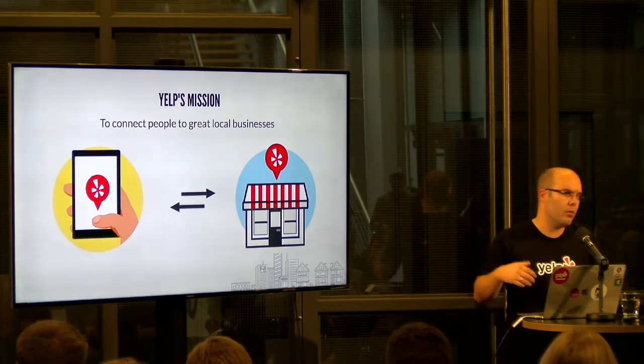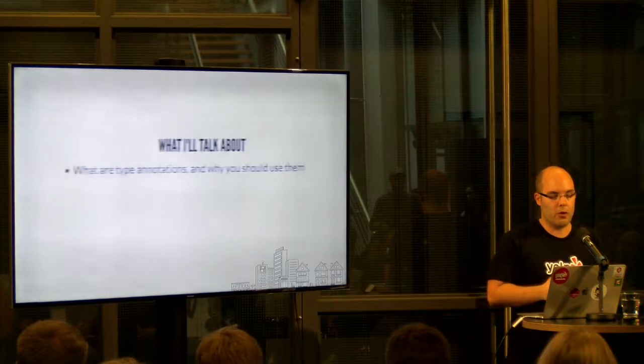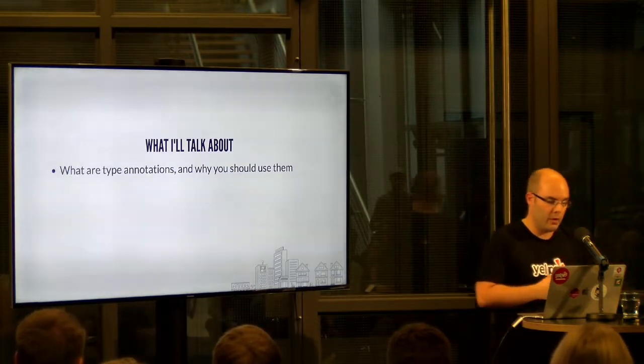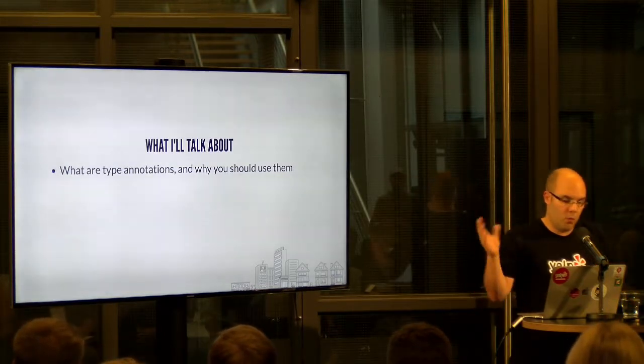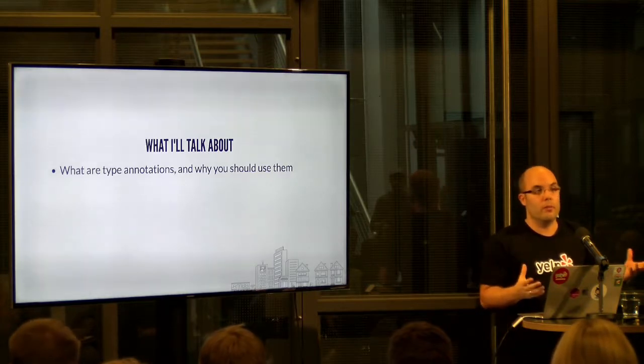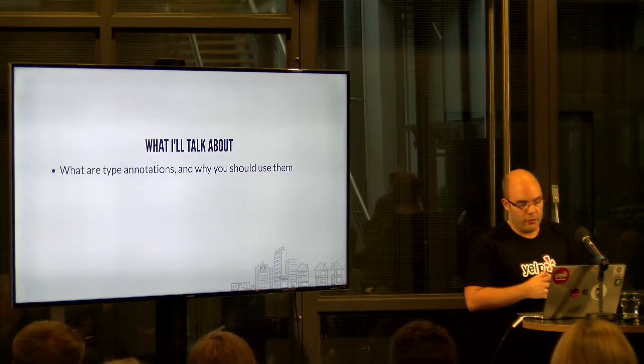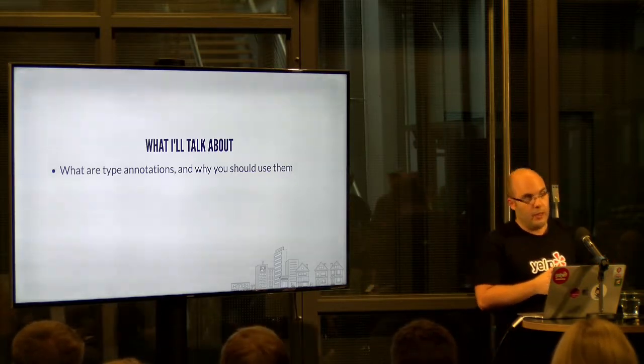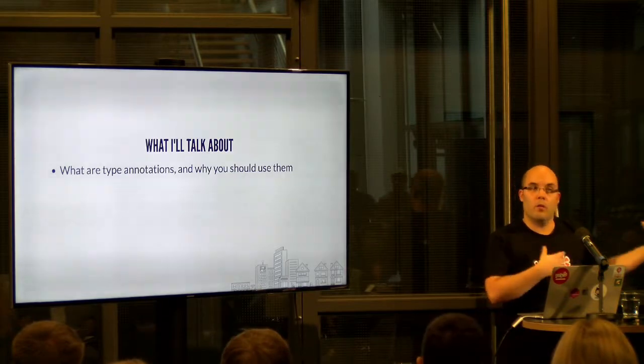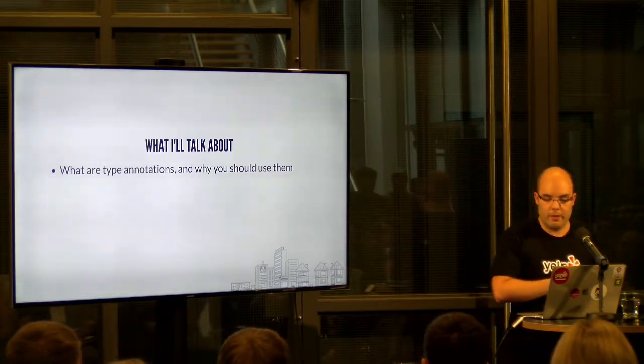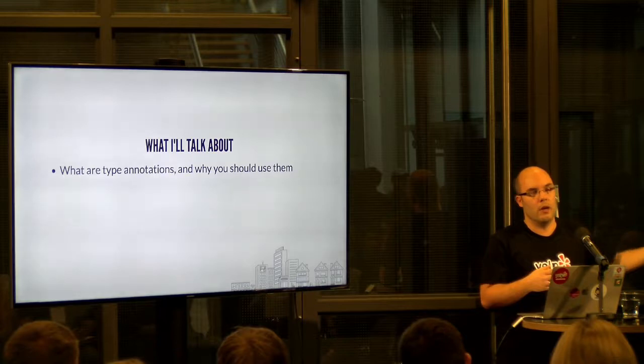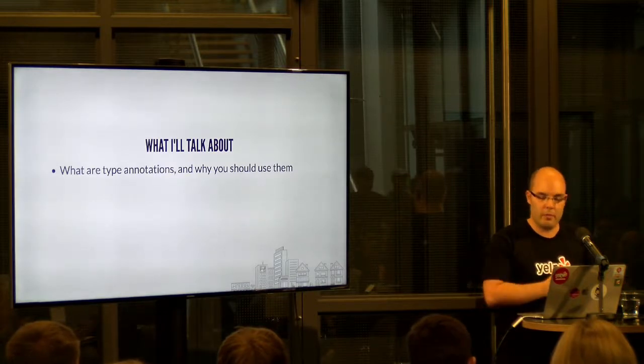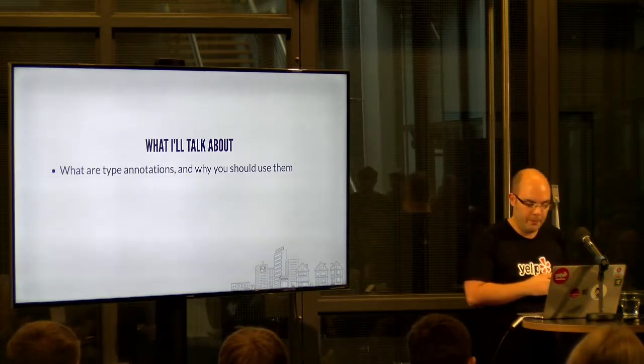But I want to dive right into my talk and what I'll be talking about. First of all, what are type annotations and why should you use them? I promise this is going to be very short since this is not supposed to be one of those extremely introductory type annotation talks. But I hope you already know something about them and you know you want to use them.